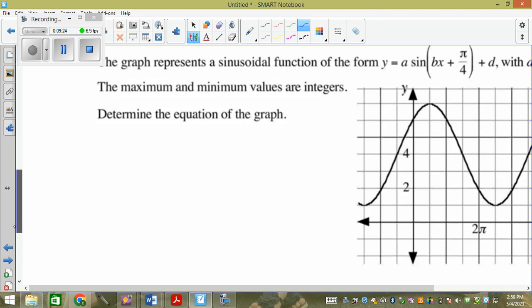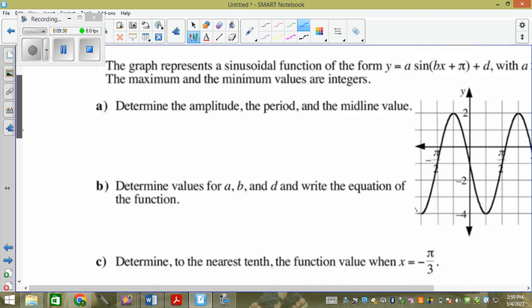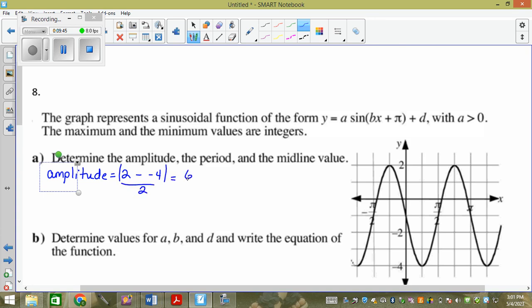For these ones I want the amplitude quickly. This one has an amplitude equal to — the maximum is two, the minimum is negative four — absolute value divided by two. That's a distance of six divided by two, so it's three. We can count it — it's a distance of six. So count down three from the max, or count up three from the minimum, and they meet at y equals negative one.